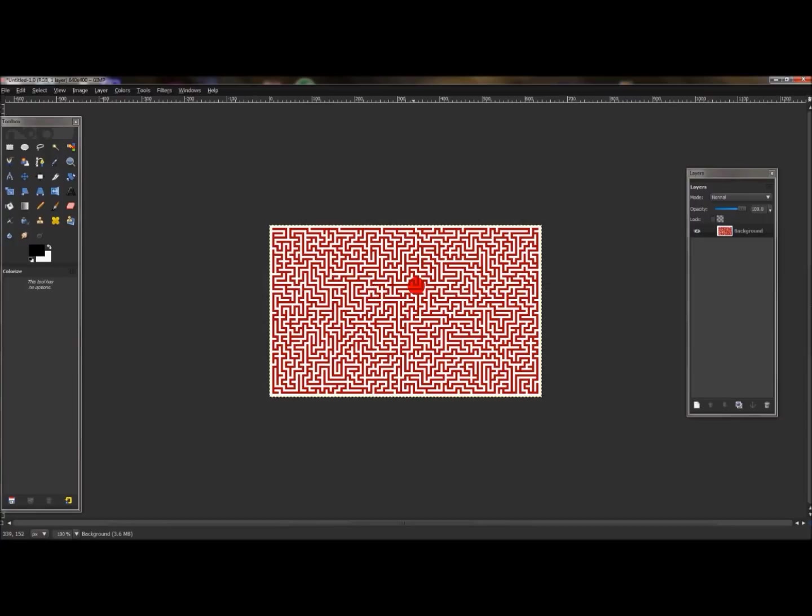This is pretty much a GIMP 101 video, I guess you could say. It's fairly easy, showing you how to use GIMP filters and everything.